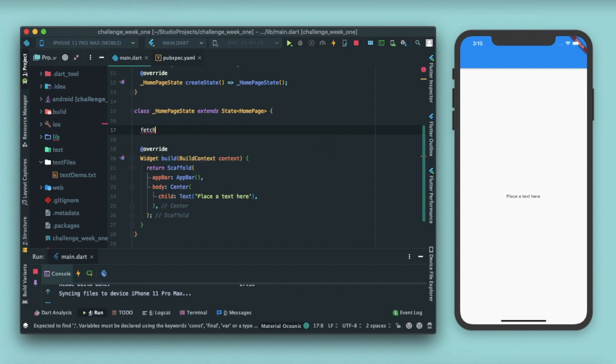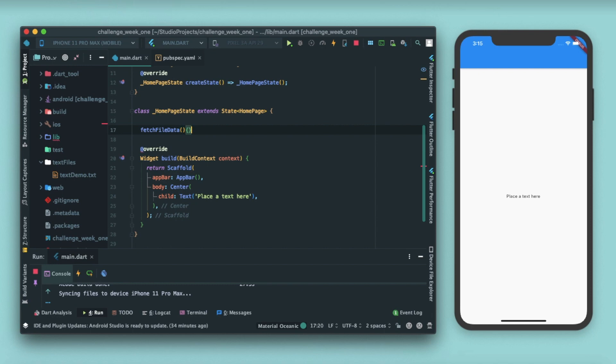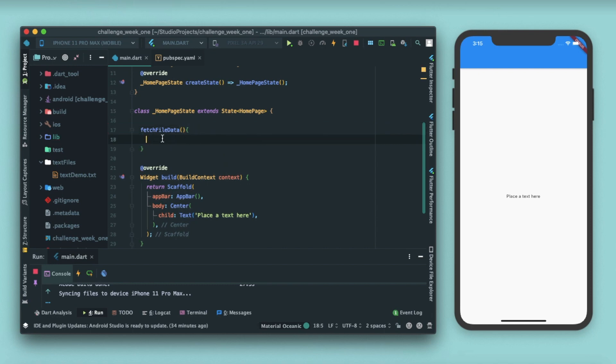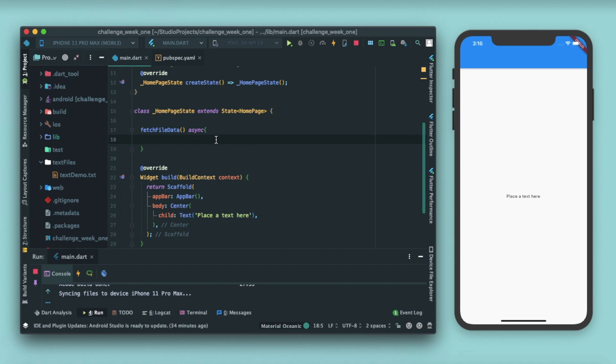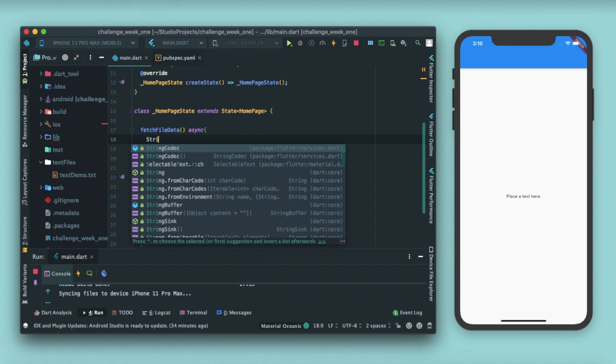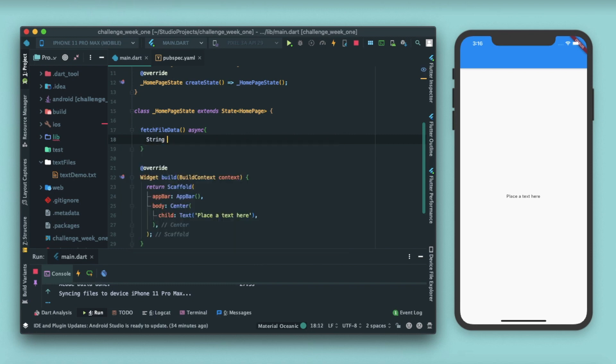After that parenthesis and curly braces, this is the function body. Here we'll write the code that will be executed whenever this function is called. For this function I'll write the async keyword. Async means asynchronous, that means we don't want to disturb the execution of our Flutter application and I want that this function be executed side by side with our Flutter execution. After this I'll declare a string, and string will be response text.